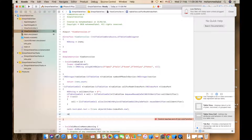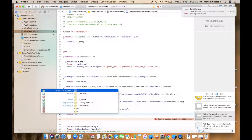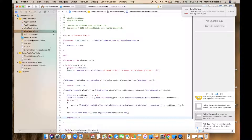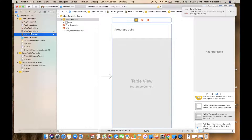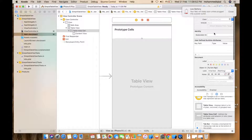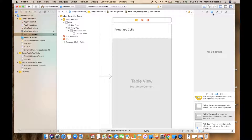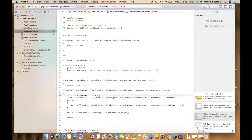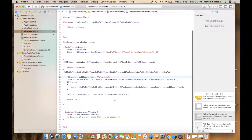Now we return the cell. Let's run the app — create identifier, item cell, copy and enter, then run.